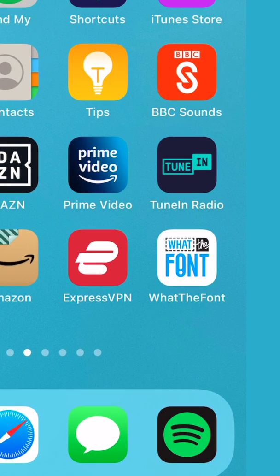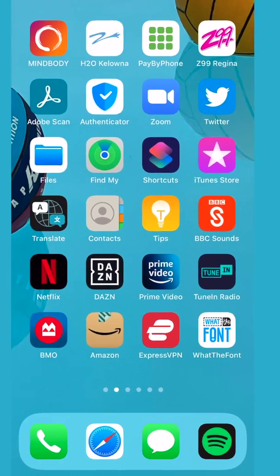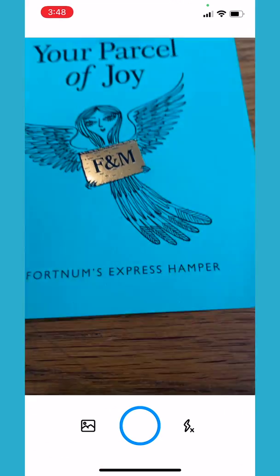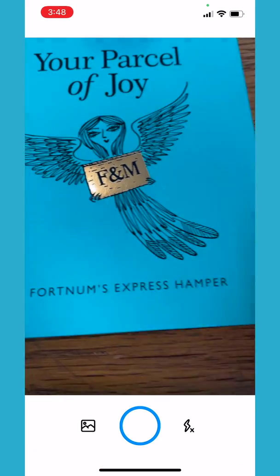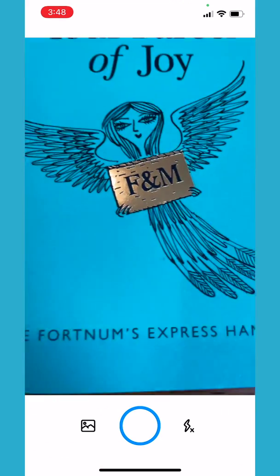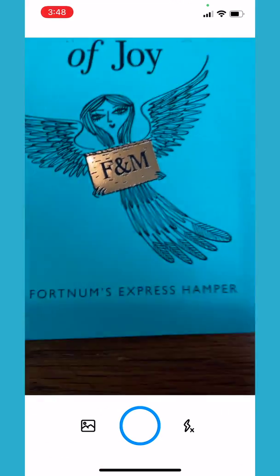Hey, it's Ben here, and in this quick tutorial we're going to have a look at the app What the Font, which is going to allow us to use the camera on our smart device to find fonts.